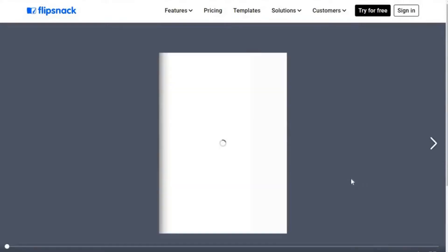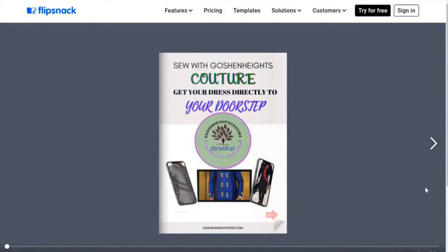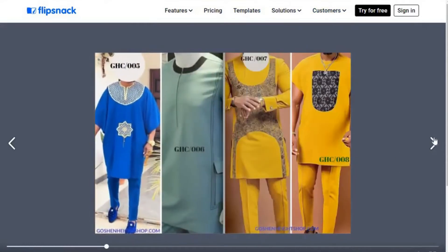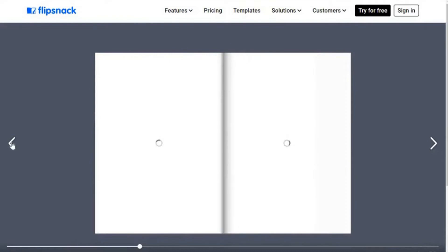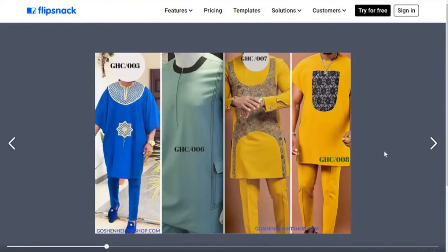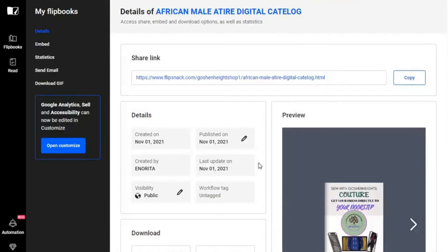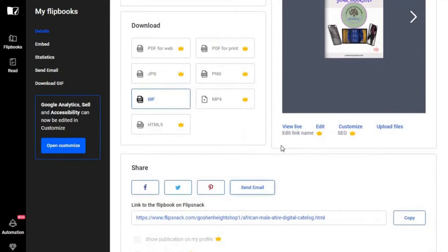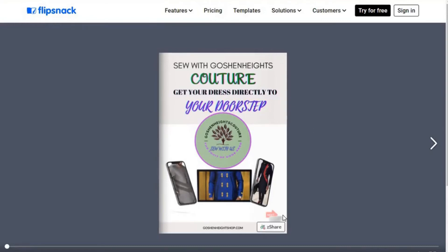Let's see what it looks like when someone clicks that link. This is what it looks like, and this is the area I don't like — it shows everything to do with FlipSnack. That's the downside of the free version. But it's better than nothing; it gives you an online catalog for free. If you don't want to see the FlipSnack branding, you need to go for the paid version. That's all you need to do to create your flip book. I hope you'll go ahead and create your own, share it online and on all your social media. Thank you so much for watching.